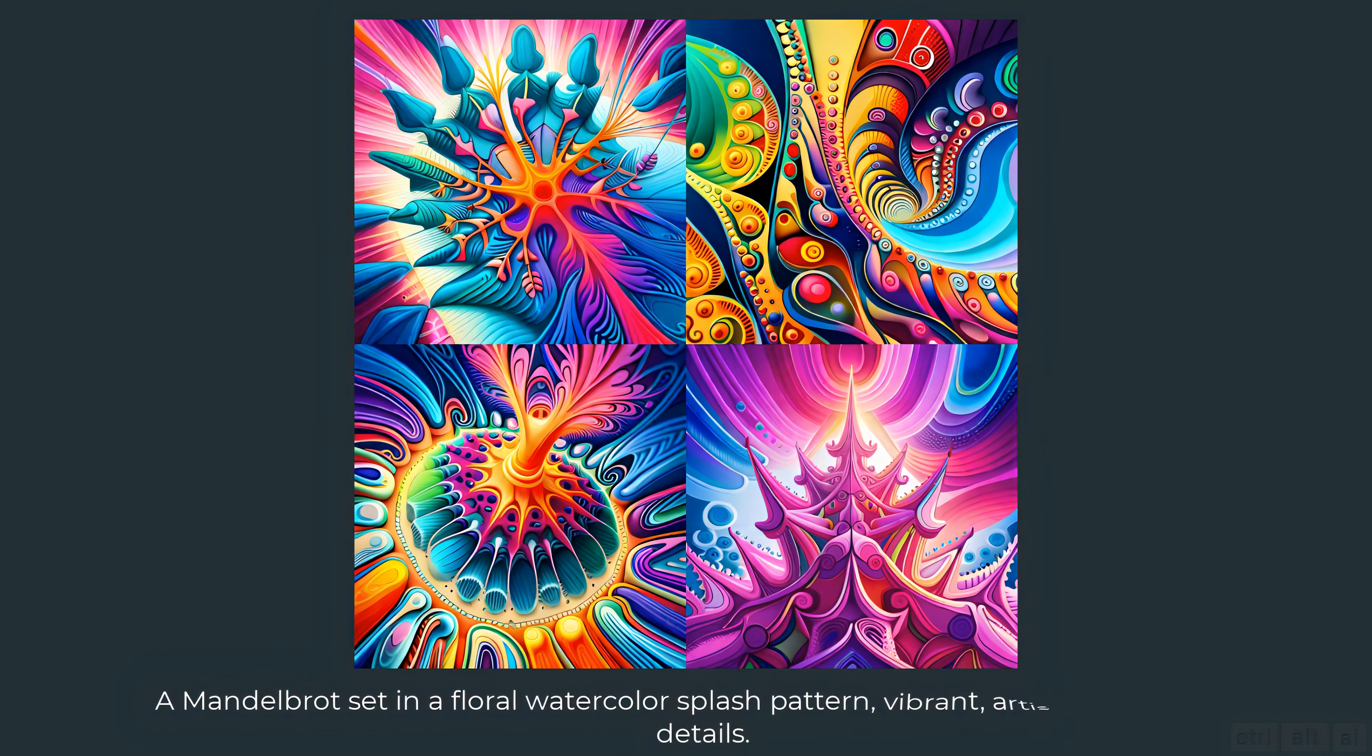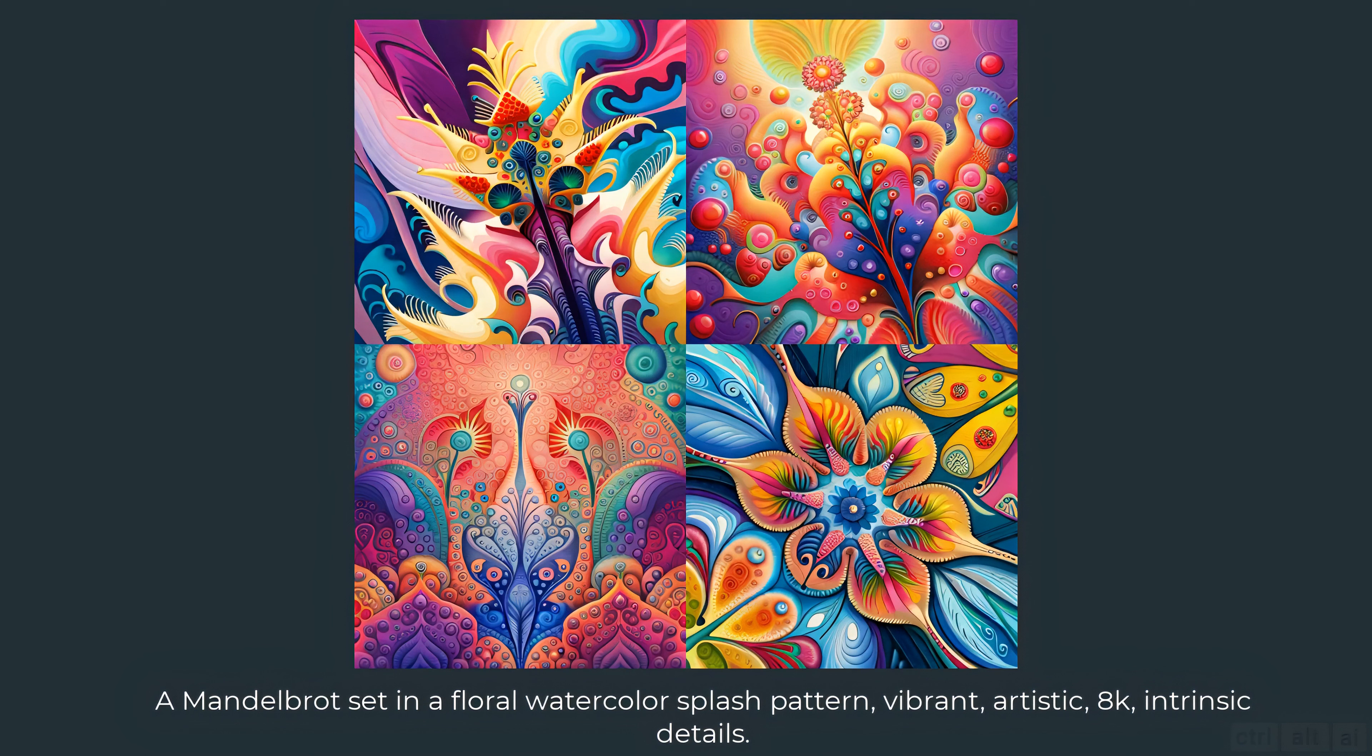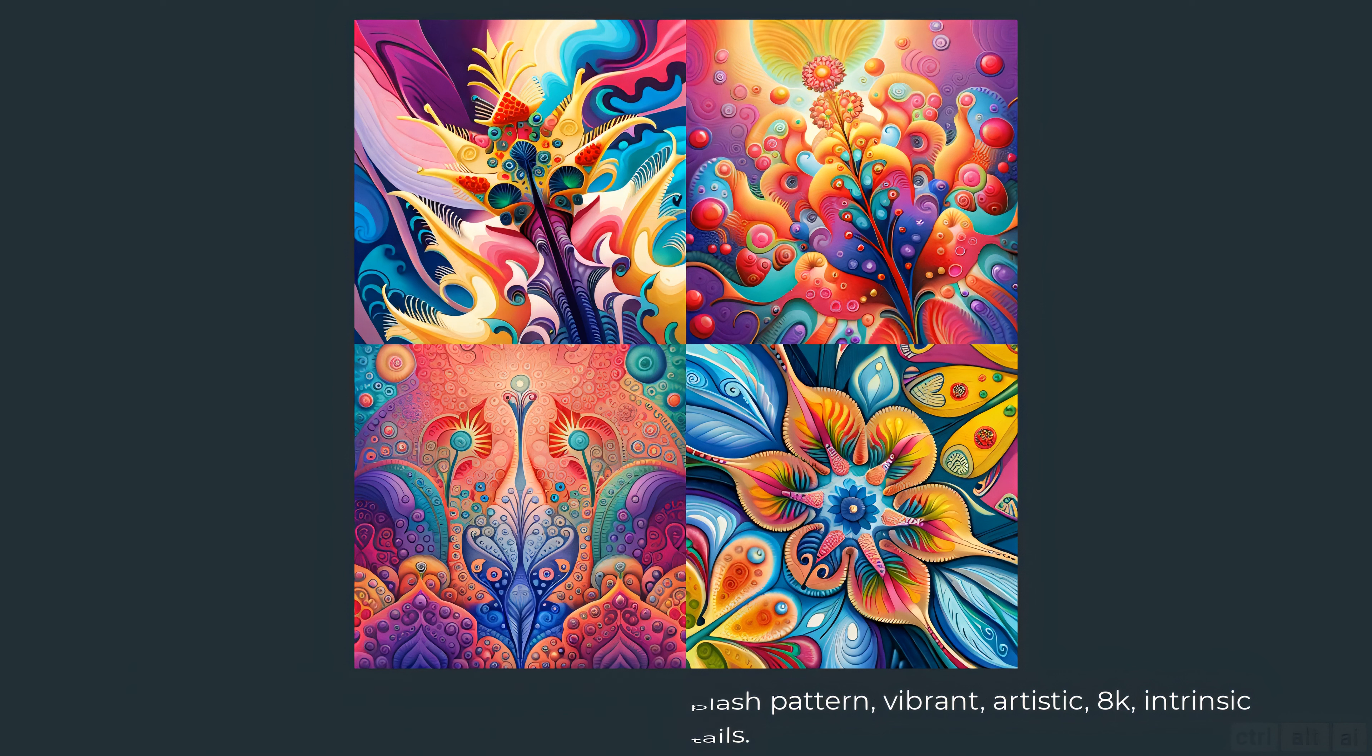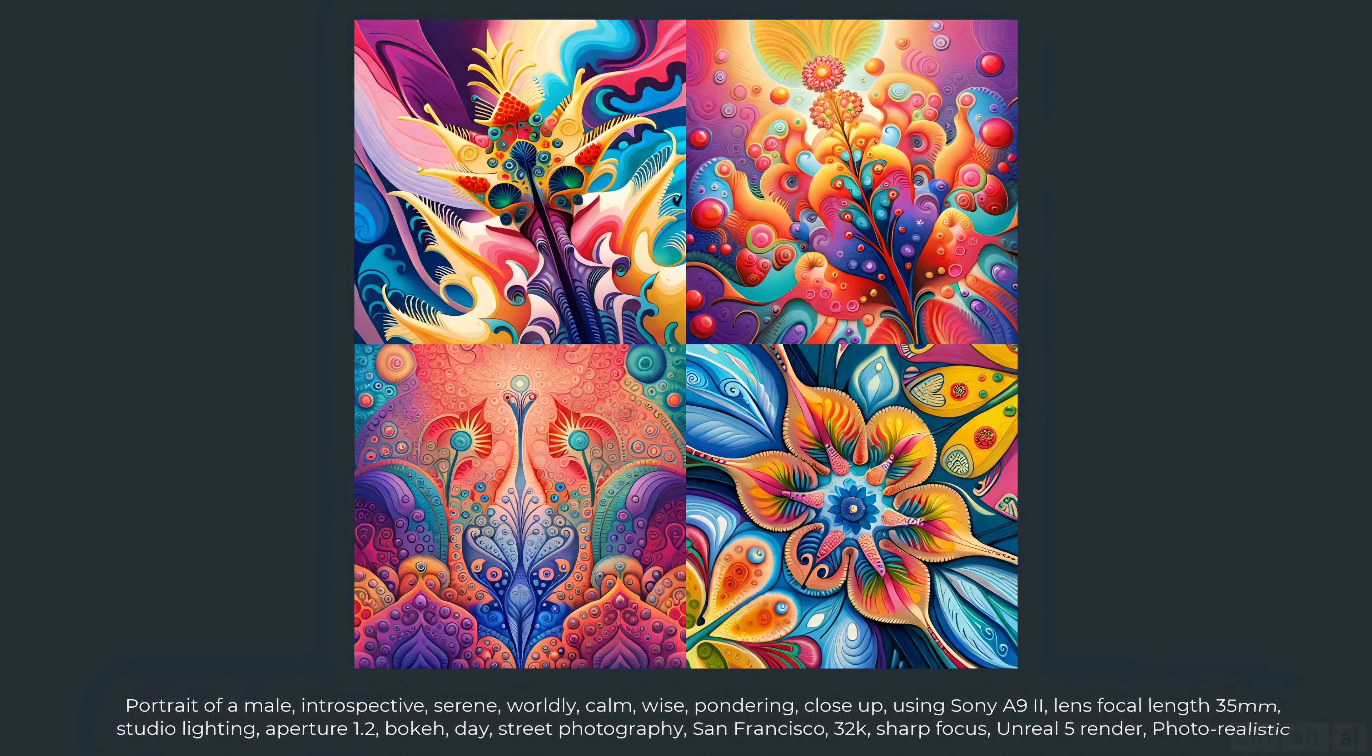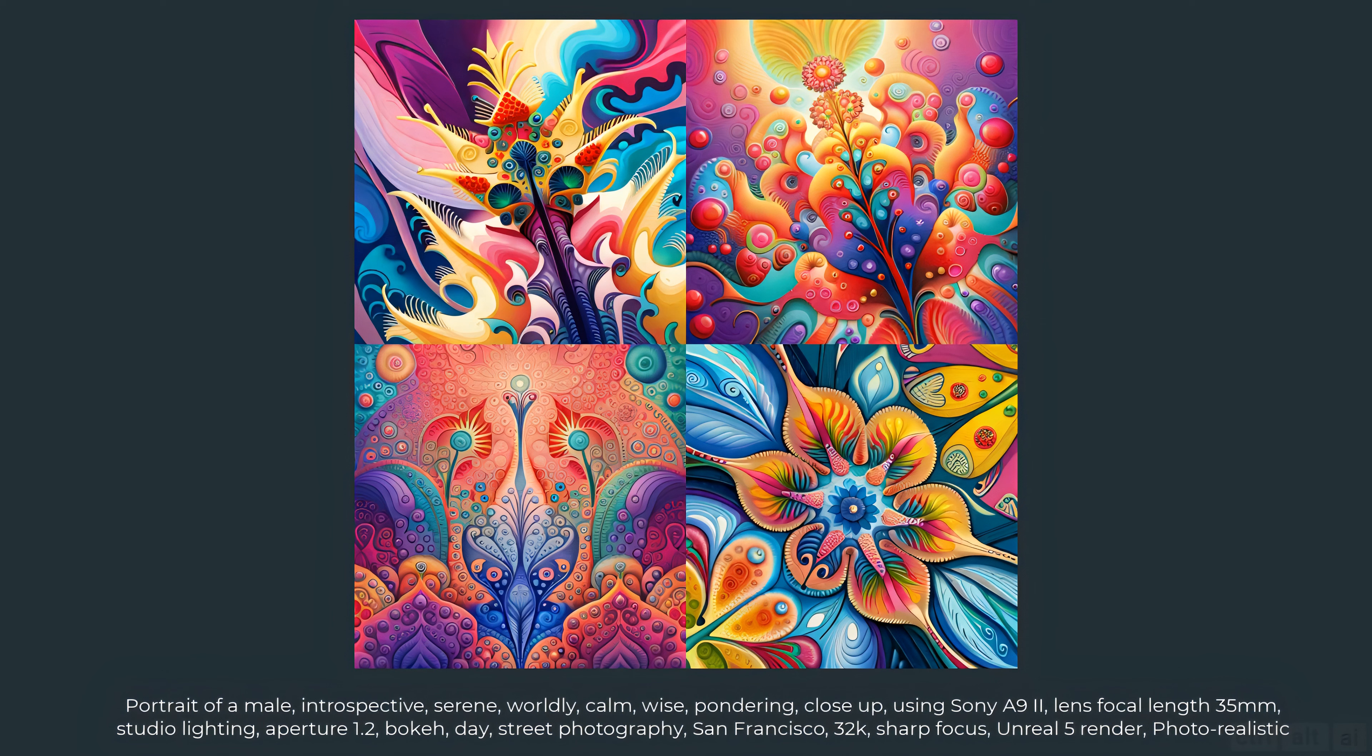A Mandelbrot set in a floral watercolor splash pattern vibrant artistic 8K intrinsic details. Perfect. Now let's try some photorealistic portraits. Let's try this prompt: portrait of a male introspective serene worldly calm wise pondering close-up using Sony A92 lens focal length 35 millimeters studio lighting aperture 1.2 bokeh day street photography San Francisco 32K sharp focus unreal 5 render photorealistic.